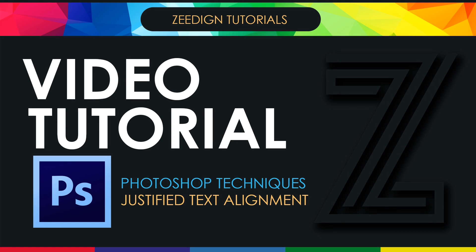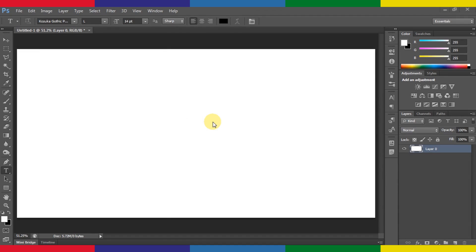Hello and welcome to this short video tutorial. In this video I'm going to show you how you can implement the justified text alignment in Photoshop.